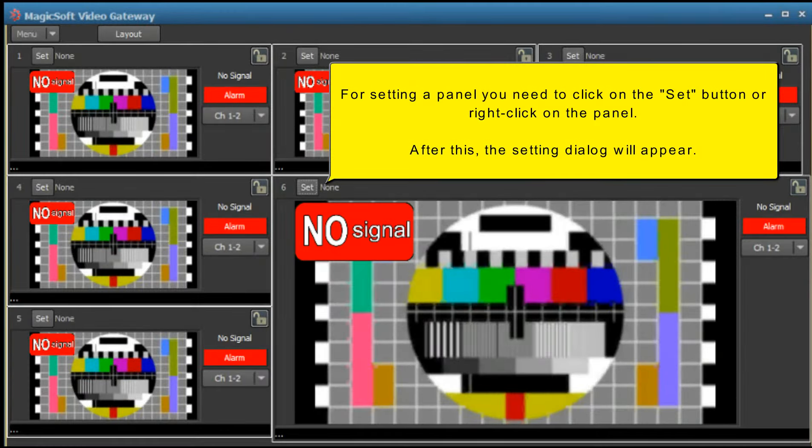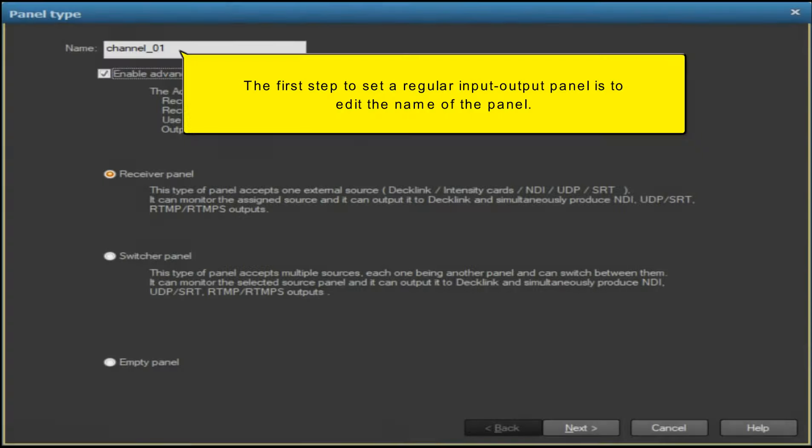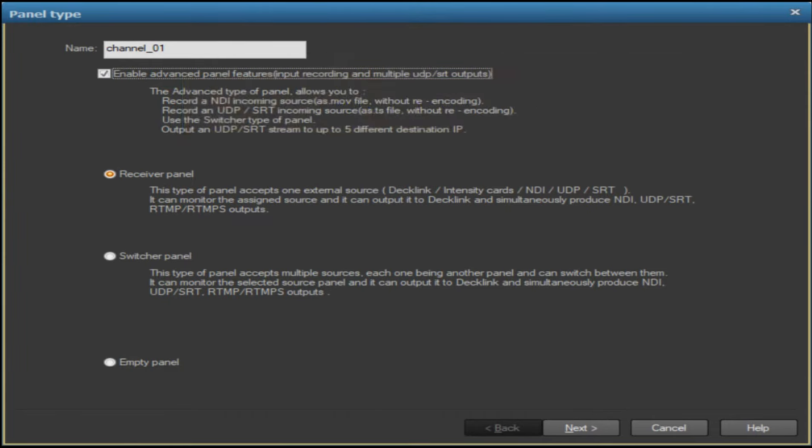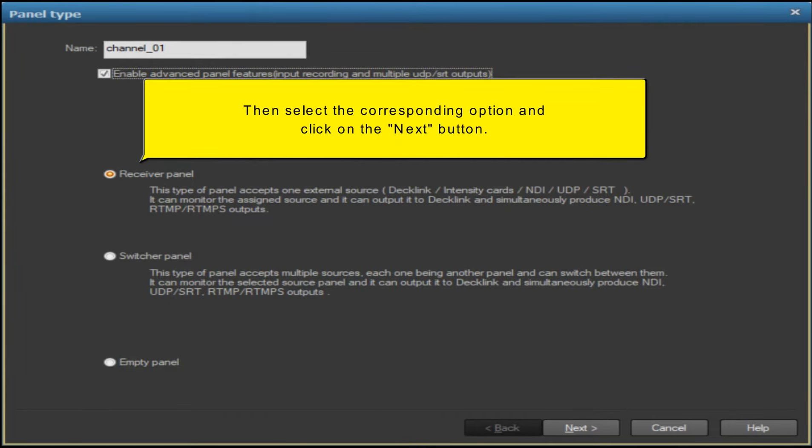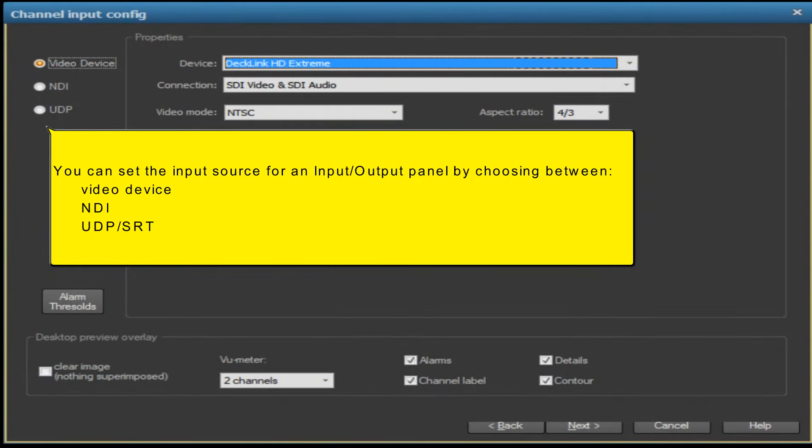For setting a panel, you need to click on the set button or right-click on the panel. After this, the setting dialog will appear. The first step to set a regular input/output panel is to edit the name of the panel, then select the corresponding option and click on the next button.